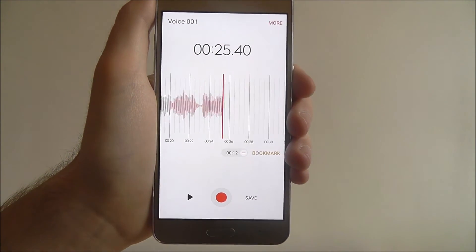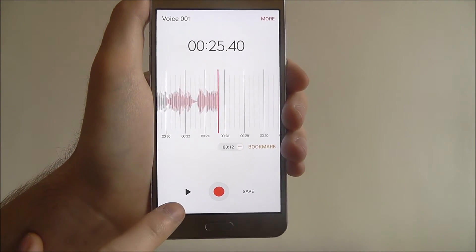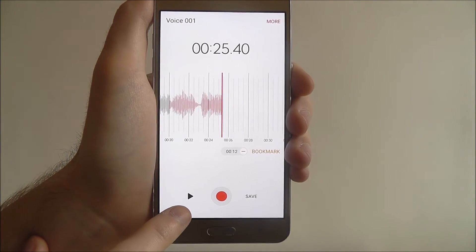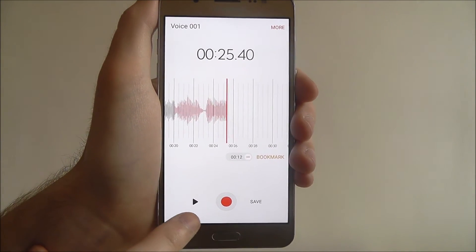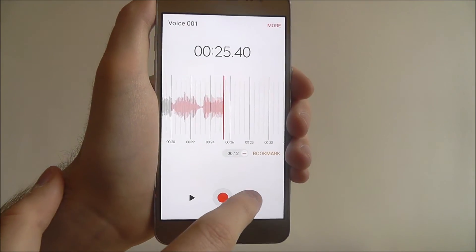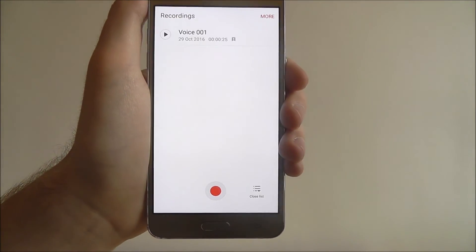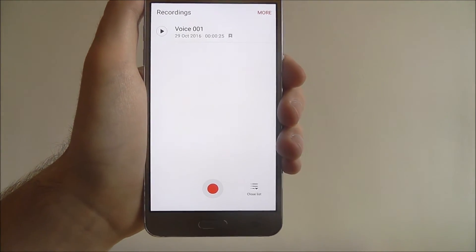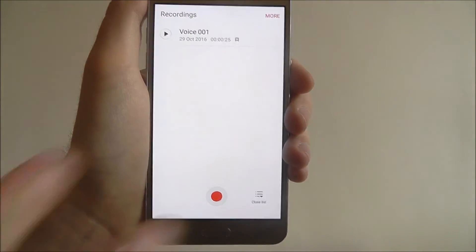Once you are done, you can play it back with the play button and you can also save it as shown.